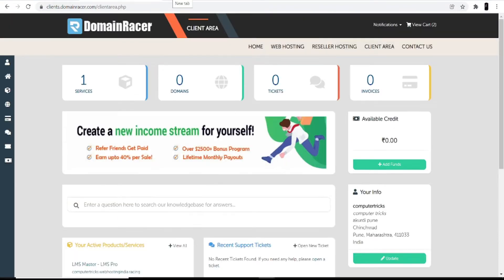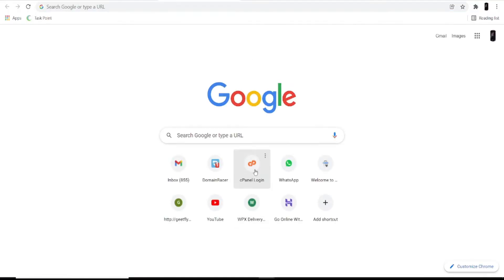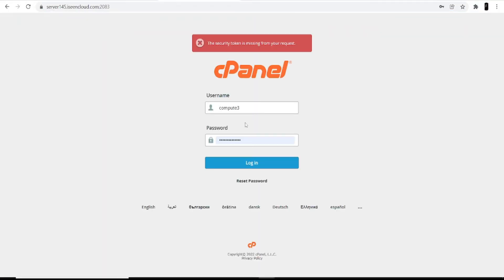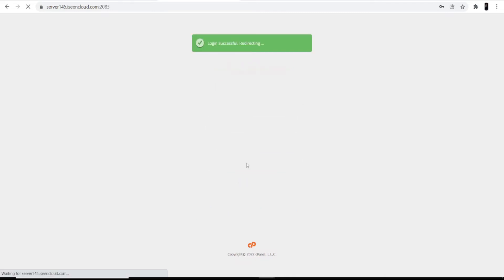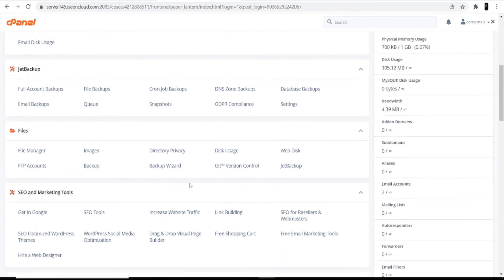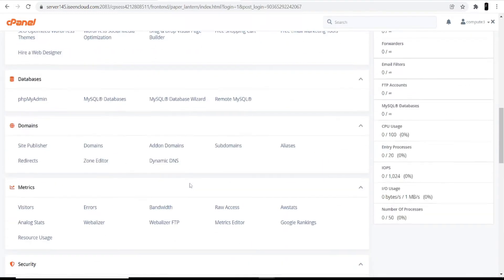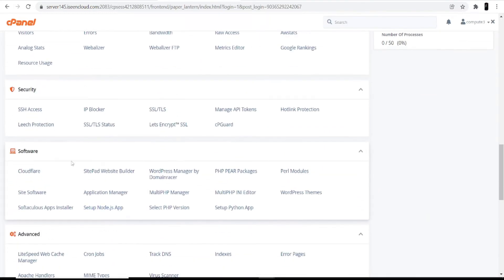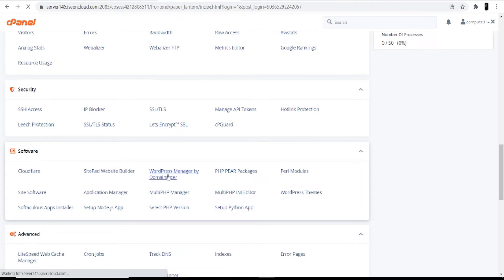Now I'm going directly to the cPanel login. Enter your ID and password, then click the login option. Once you log into the cPanel account, scroll all the way down to the bottom and in the software menu you can see WordPress Manager by Domain Racer — click on that option.